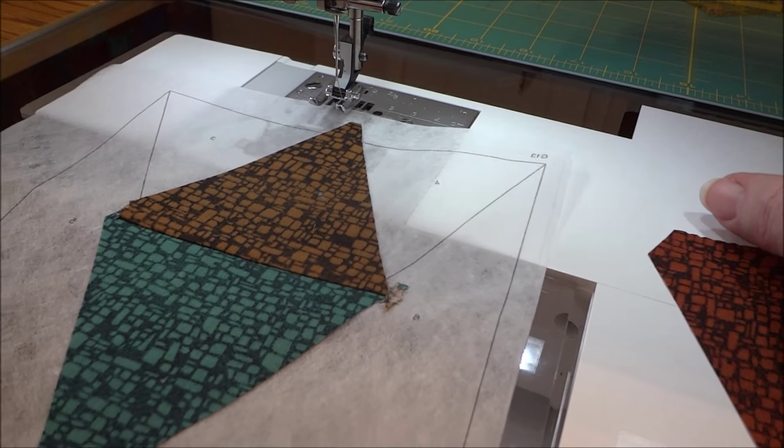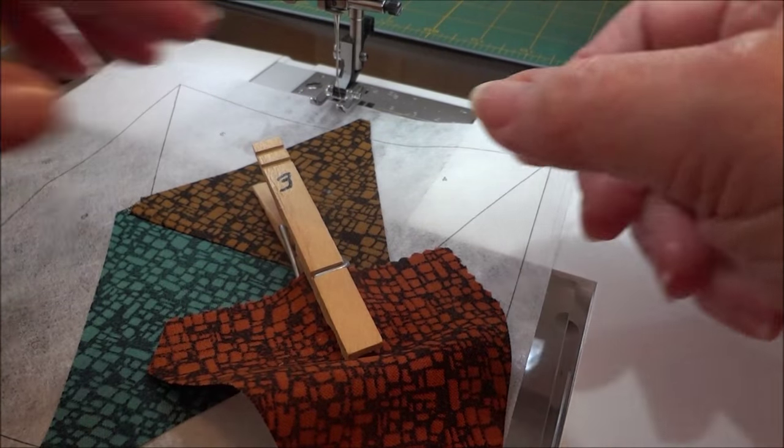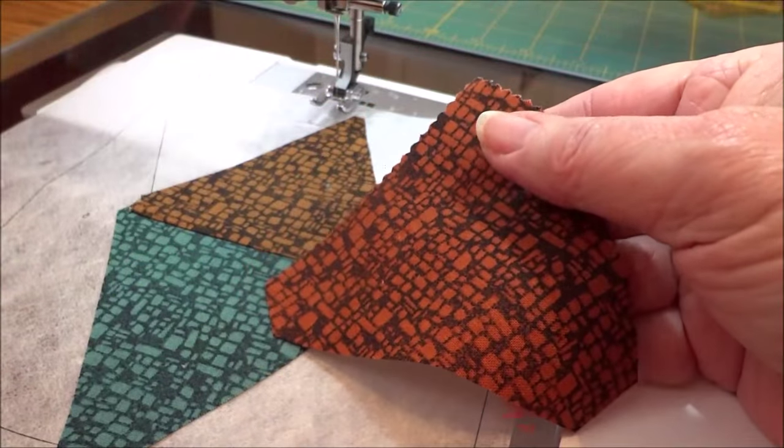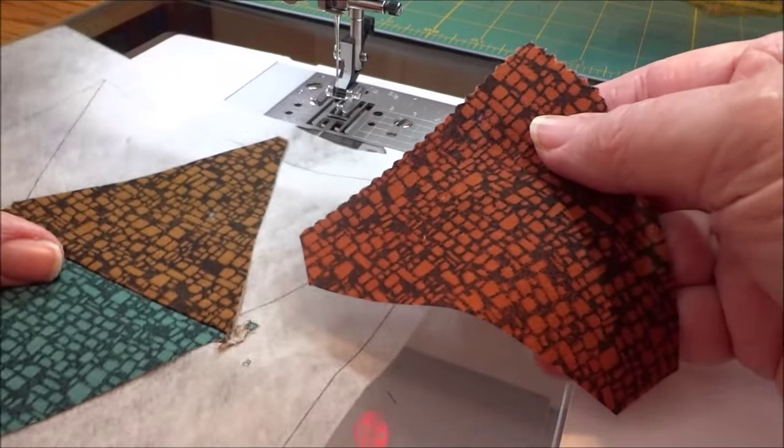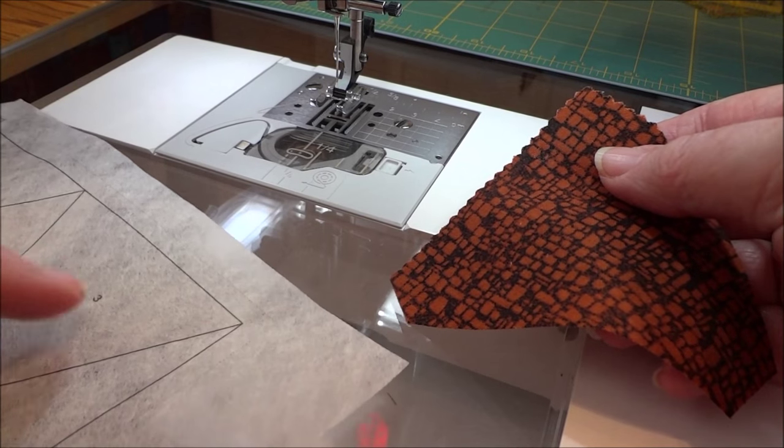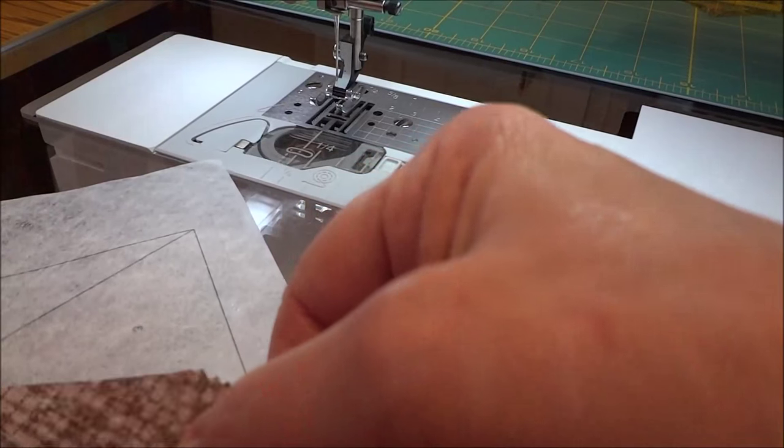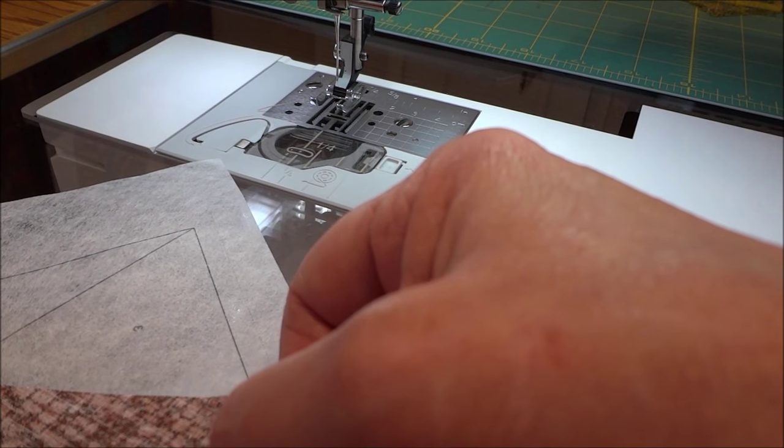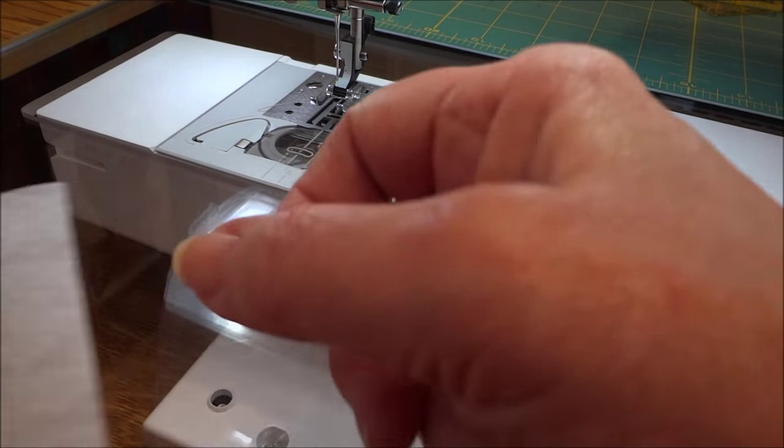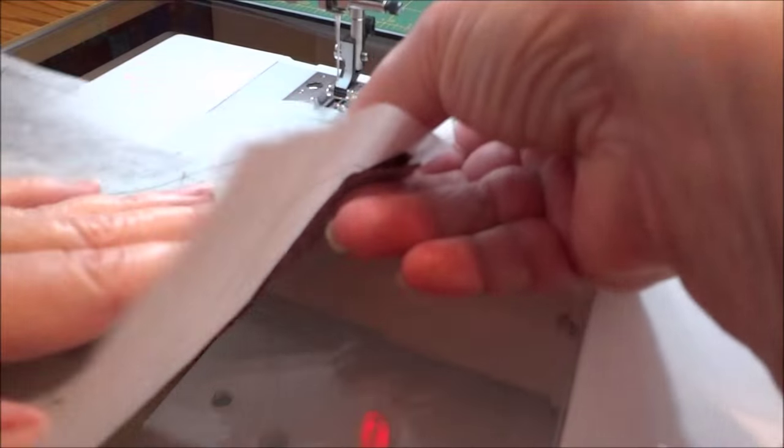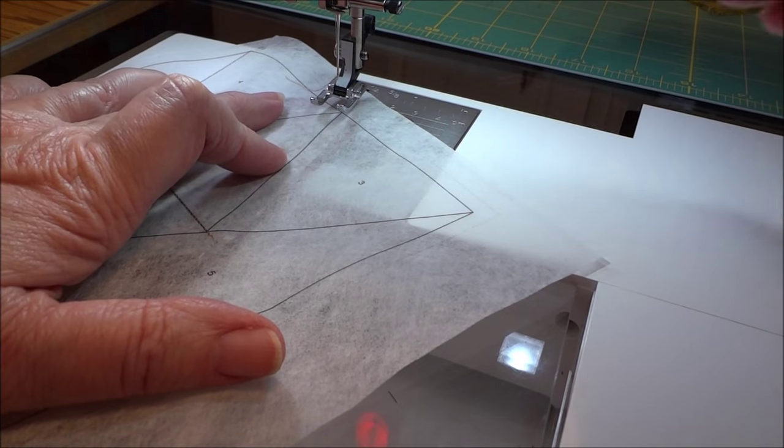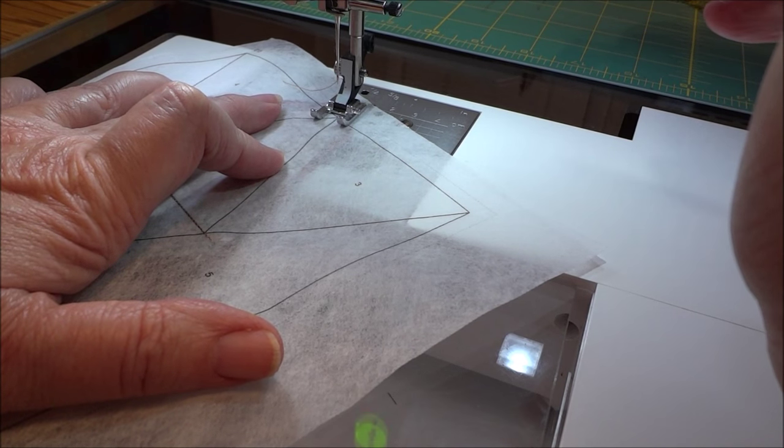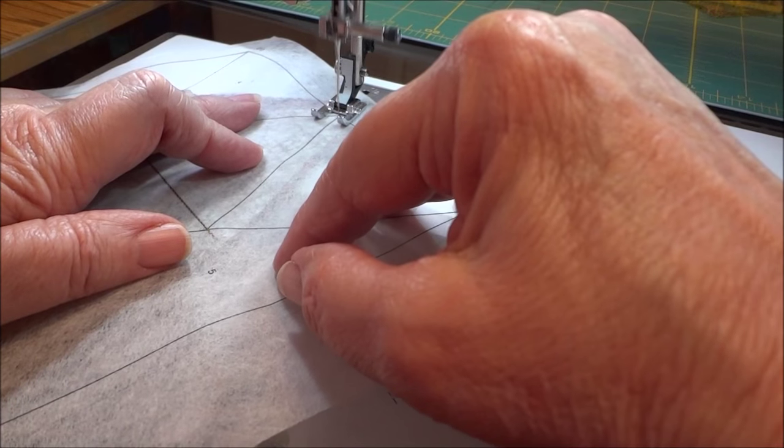Okay, pieces one and two are joined. We're now ready to add piece number three. And the piece number three goes between two and three. So we're going to line up that piece where the seam is even and we're going to stitch along that line between two and three.